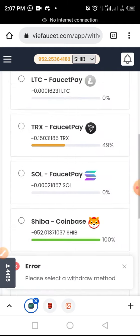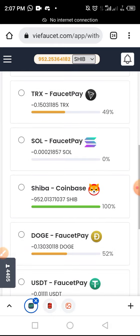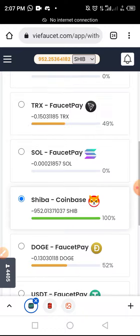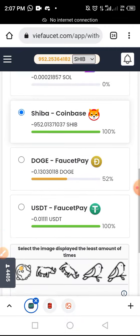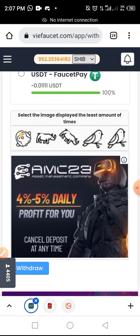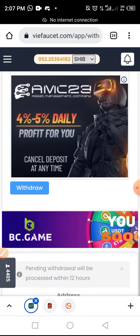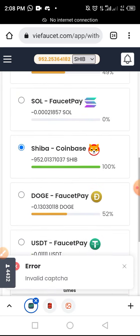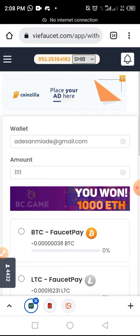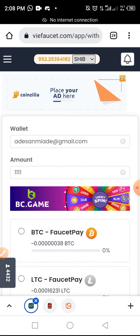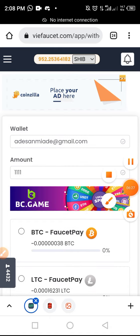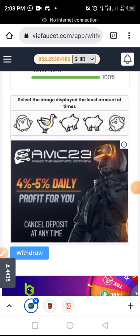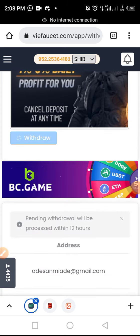There's a withdraw method error — it's because we haven't selected the required option. I've now selected it and re-entered my email address. Let's go back and try withdrawing again. Let's select the CAPTCHA again and tap Withdraw.